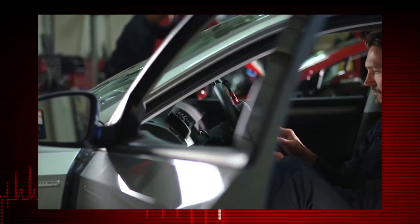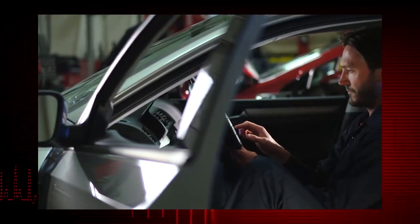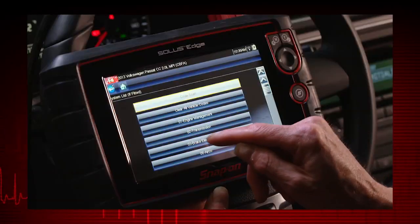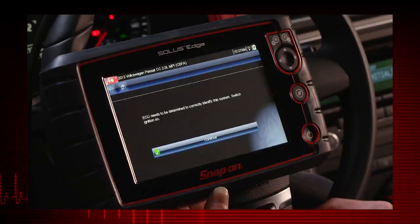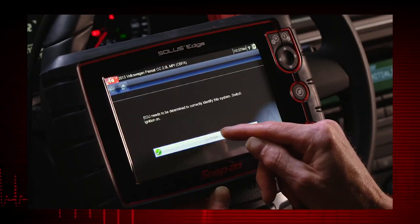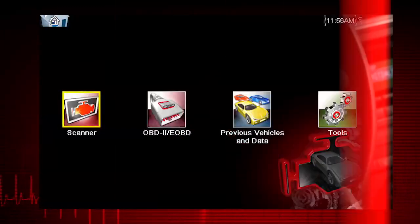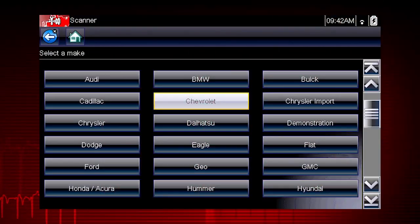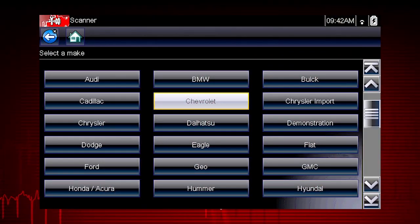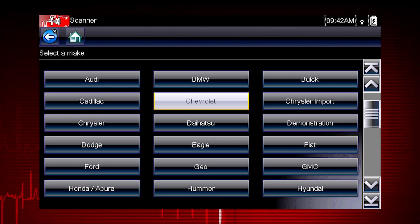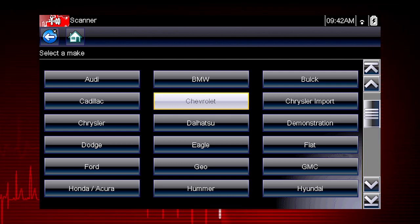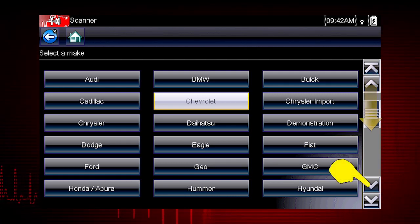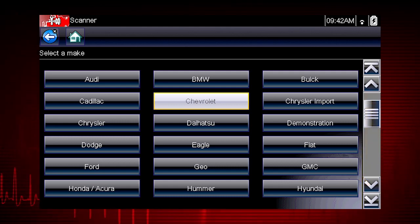Follow the screen prompts. Each selection advances to the next screen. The exact sequence varies by the vehicle make, model, and year. Select the vehicle make from the menu. If necessary, use the scroll bar on the right to page down for more choices. In this case, we will select Chevrolet.